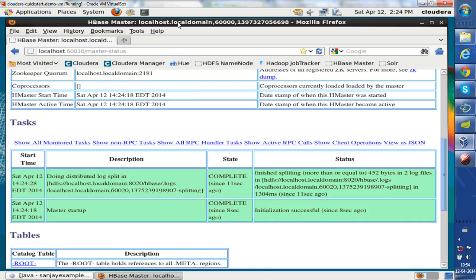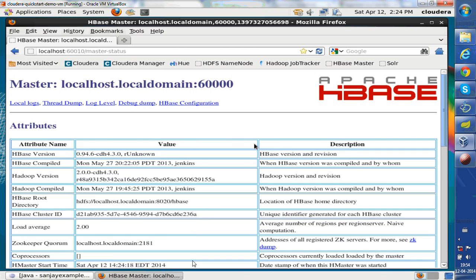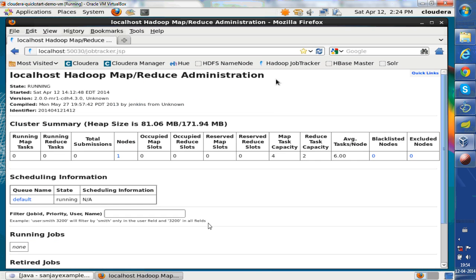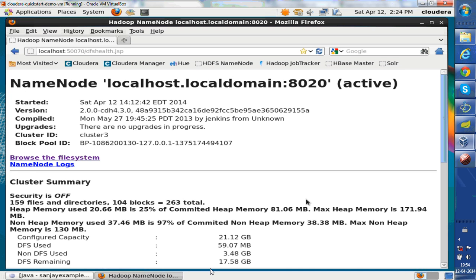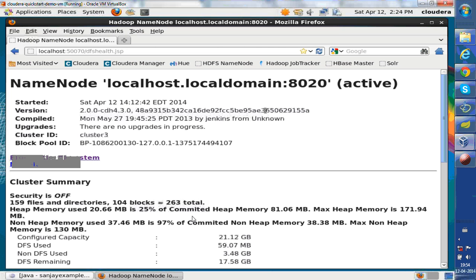You can browse your file system. Let's basically start it. So let me go to HBase Master. All right, you can see browse here. Hadoop job tracker, you can see what jobs are there. There's a name node monitoring.